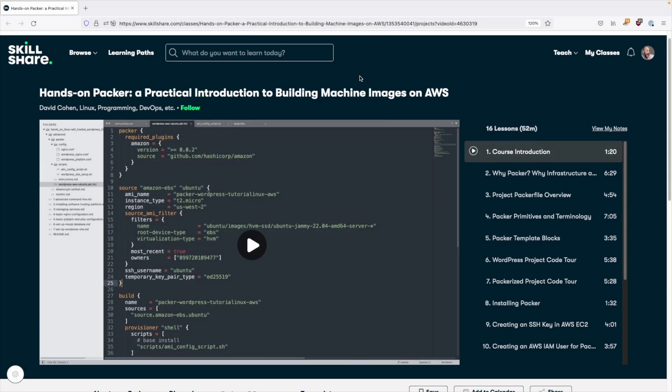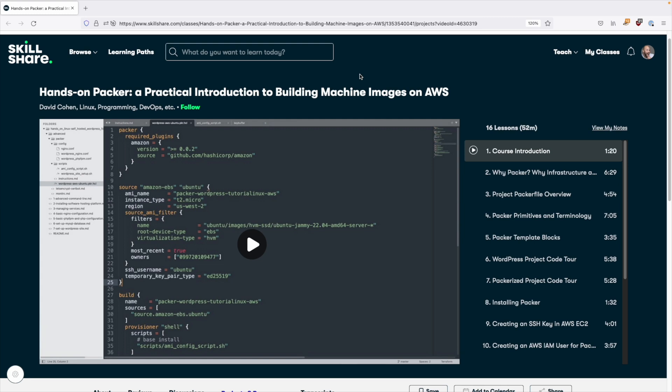Hey, what's going on everyone? I'm very excited to announce that I'm releasing my next course. This one is on Packer. I'm releasing it on Udemy and Skillshare, so check the links in the description below.